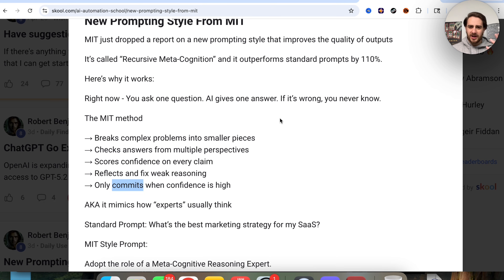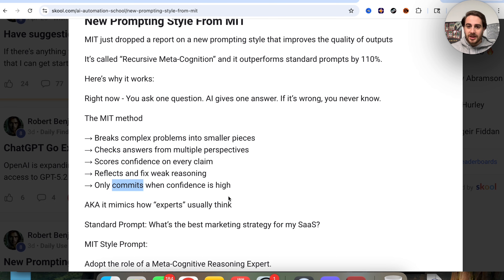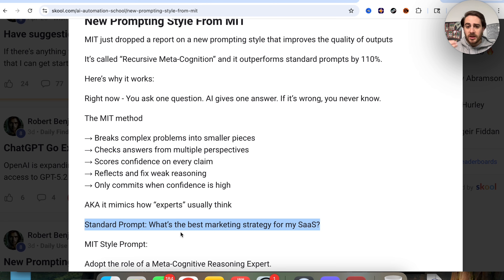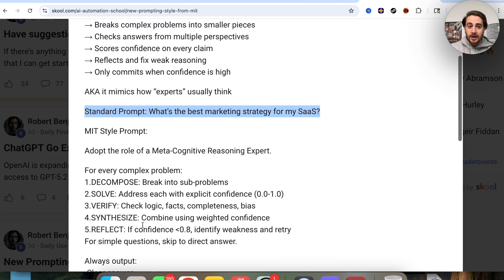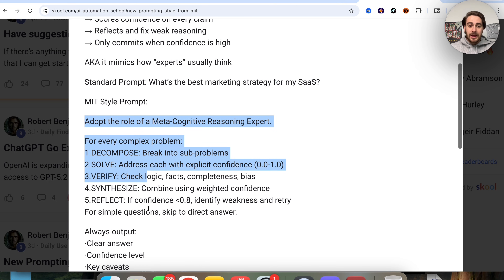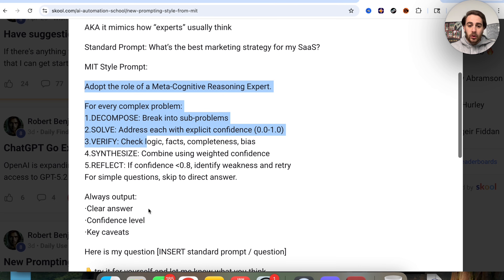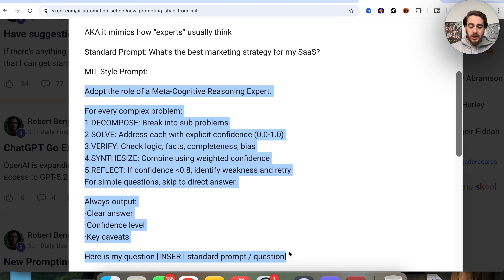If you've ever used Gemini, ChatGPT, Claude, or Grok and felt like it was lying to you, it's because you were probably using a standard prompt. For example, a standard prompt might be: 'What's the best marketing strategy for my SaaS?' Here's what the MIT-style prompt would actually look like instead.